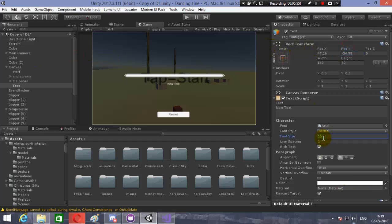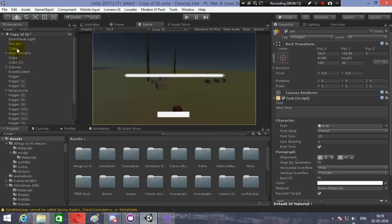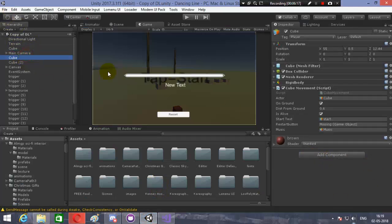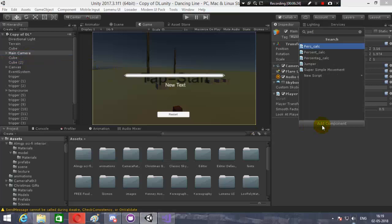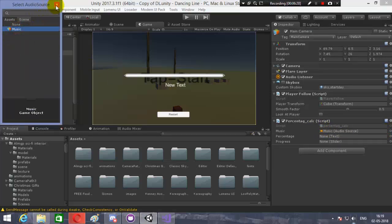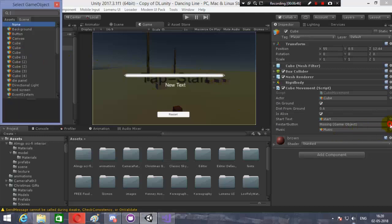Let's increase the font size to 25 and position it. Let's name it 'PA'. Now let's save the script and go into Unity. I'm going to add the script to the Main Camera. The percentage calc script: the music object will be my music object, and the slider will be the Slider.